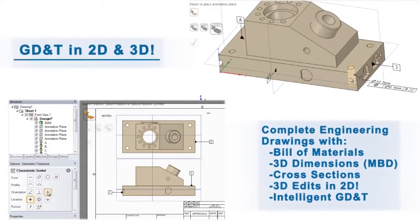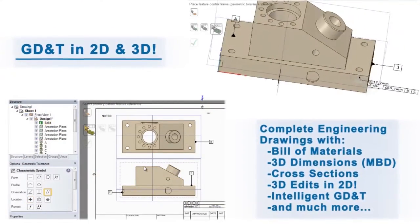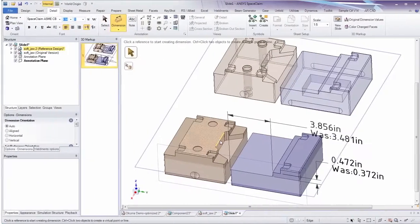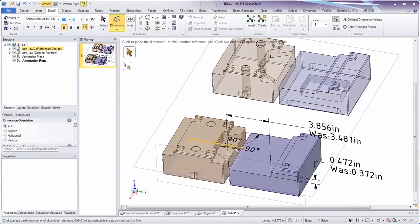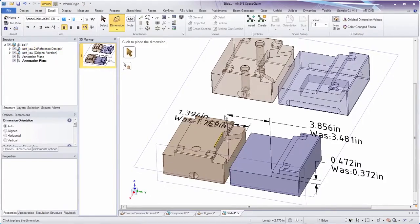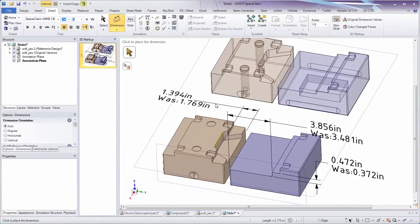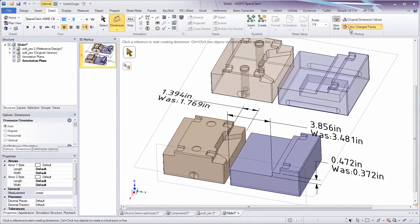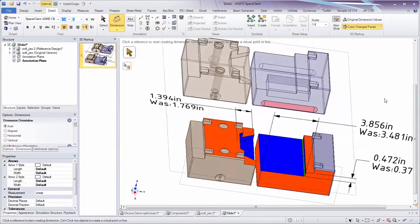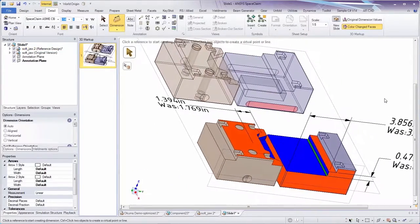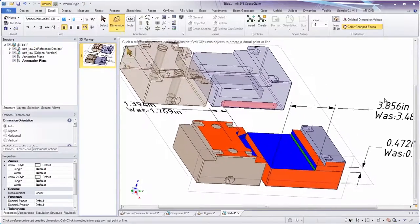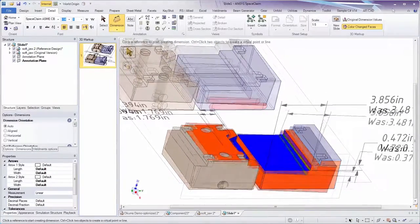With SpaceClaim's 3D markup tool, colors and automatic dimensional changes clearly illustrate differences between two models.